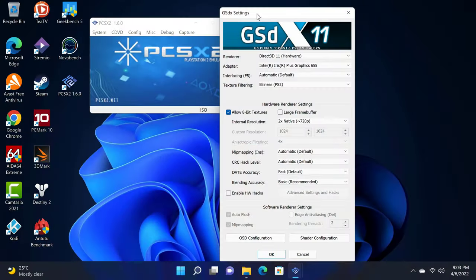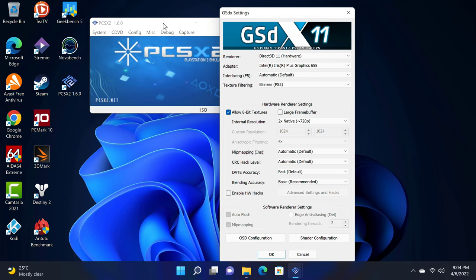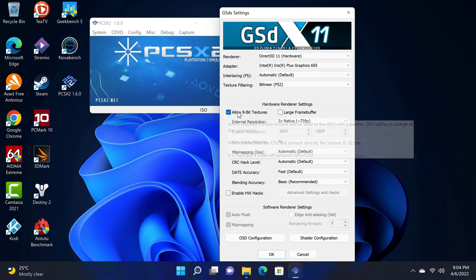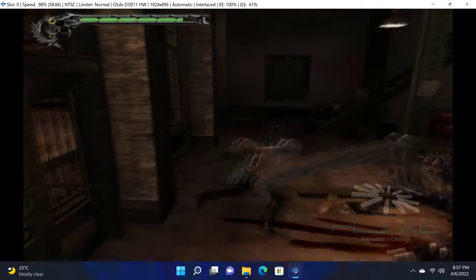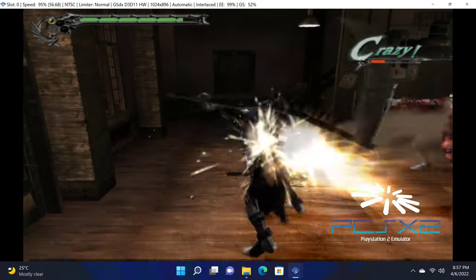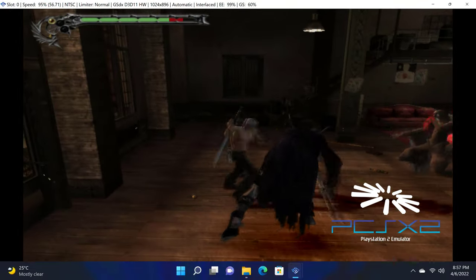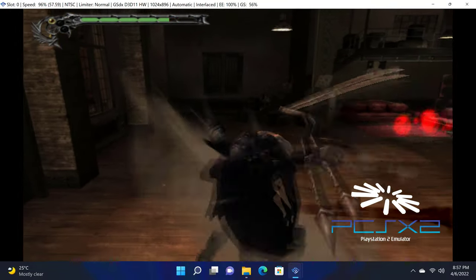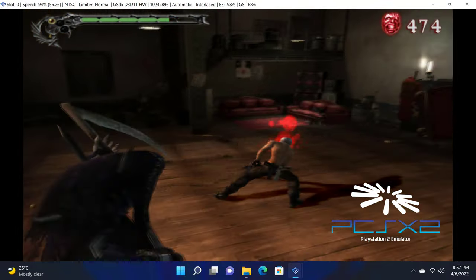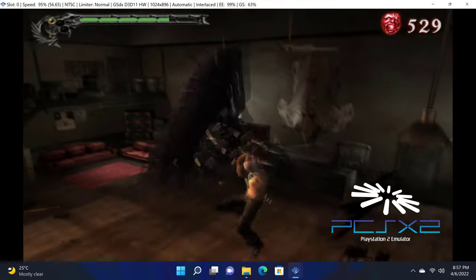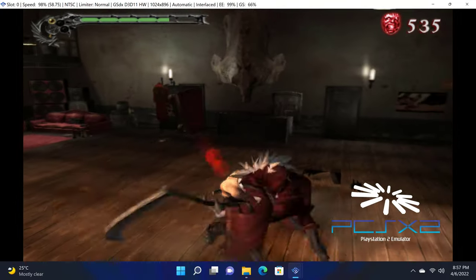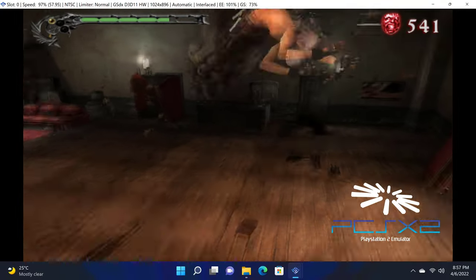For those interested in emulation gaming, here I installed the PCSX2 PlayStation 2 emulator with the video resolution set to 720p and with 8 bit textures enabled. At this resolution I can play Devil May Cry 2 smoothly. However if I set it to 1080p or even 4K it starts moving very choppy.